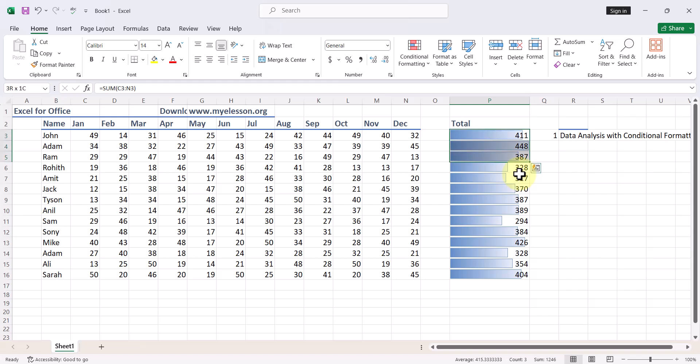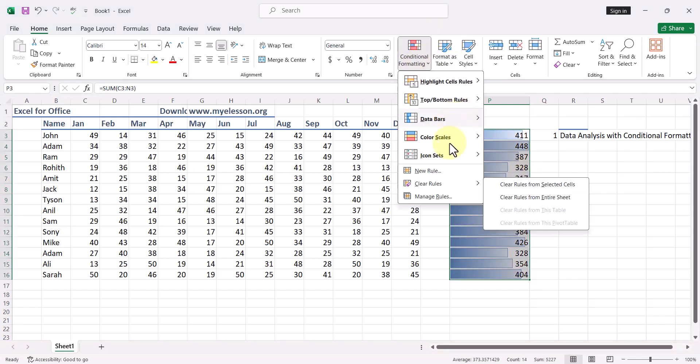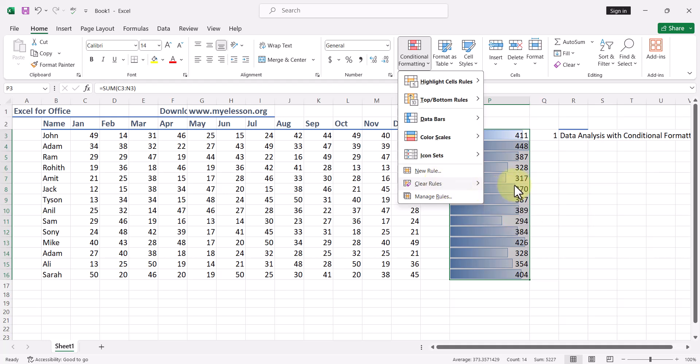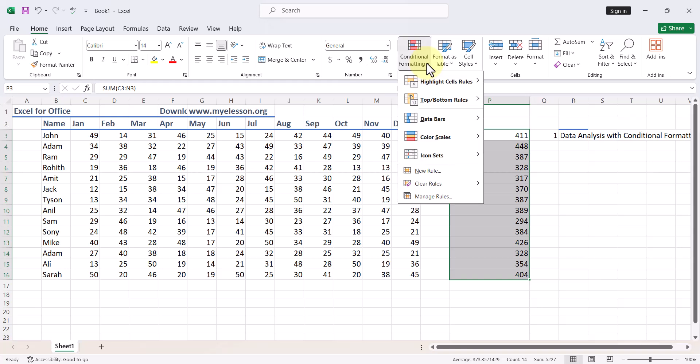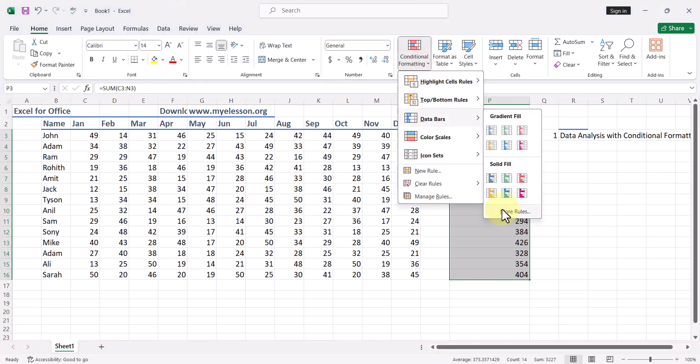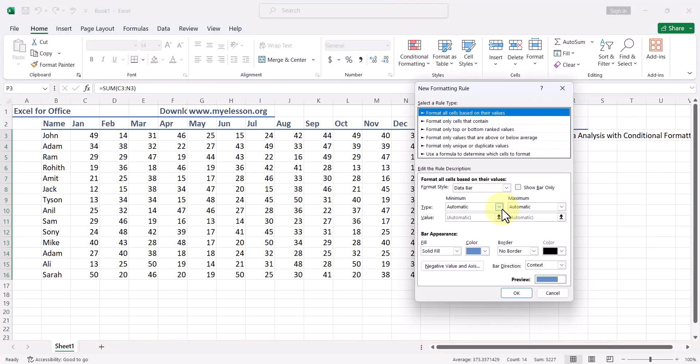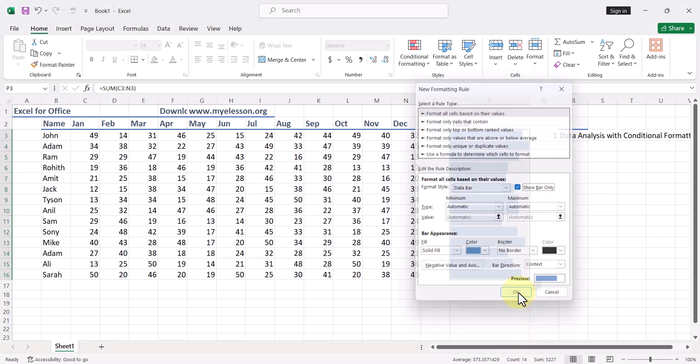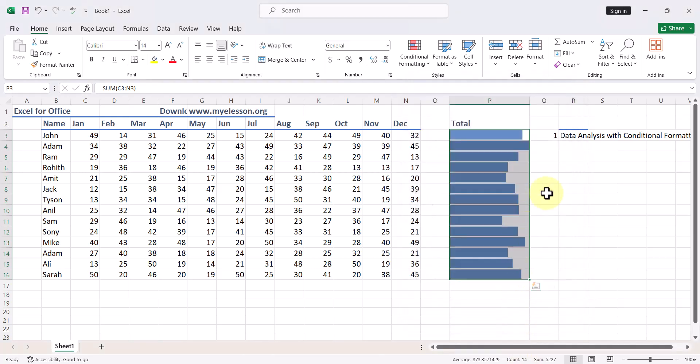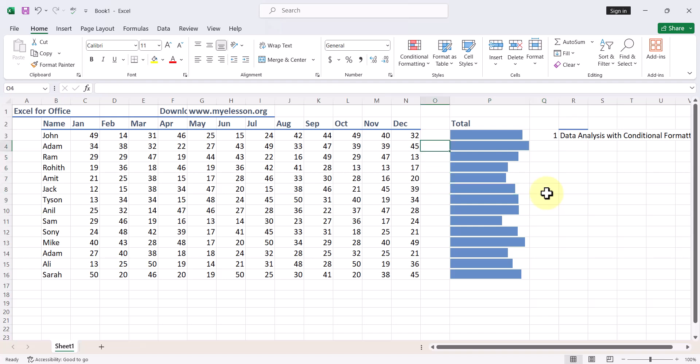And over here the best part is if you select it, you can clear it like this, clear from selected cells. When you're trying to put it again from More Rules, you can choose Show Bar Only option. Just click OK and the numbers will be hidden and just the bars are shown.